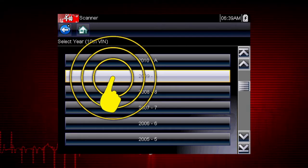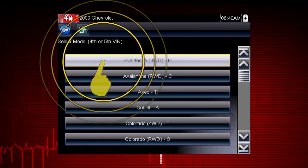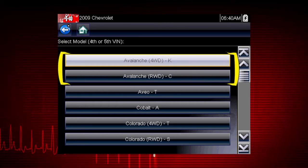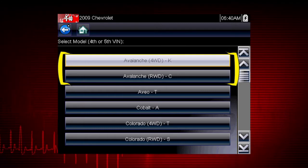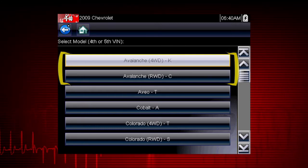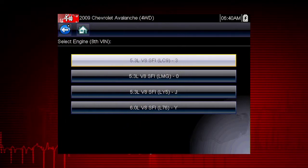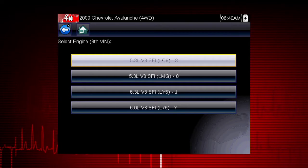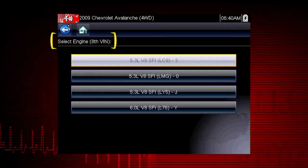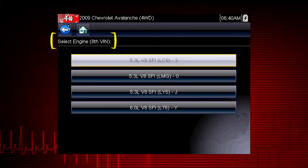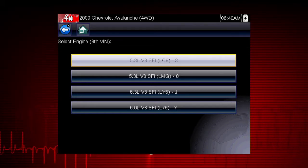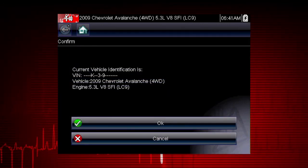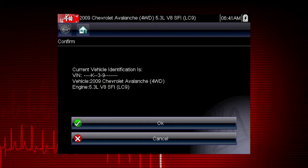Select the model year. Select the model and configuration. Some models have more than one configuration — for example, Avalanche four-wheel drive and Avalanche rear-wheel drive. Select engine size. You can select the engine displacement or use the vehicle identification number from the vehicle. The VIN position for engine is shown at the top of the screen and the choices are listed on the menu alongside the selections. If the vehicle ID is correct, select OK, or cancel to re-enter information.